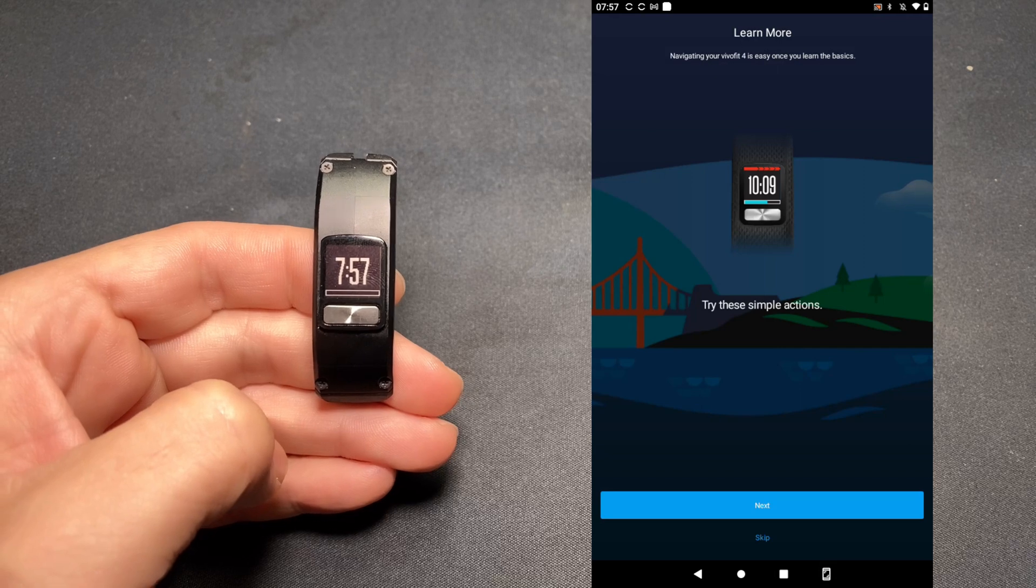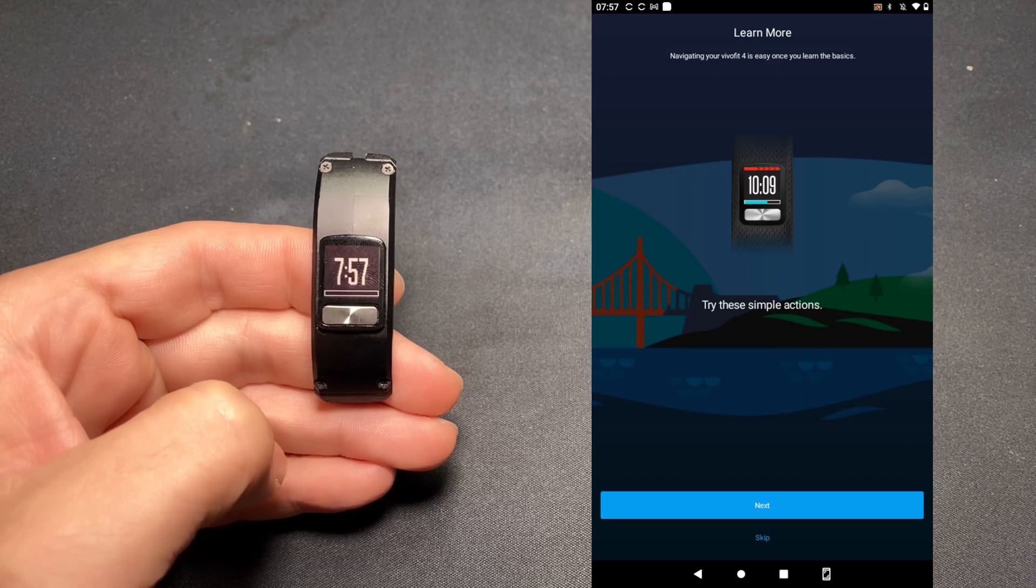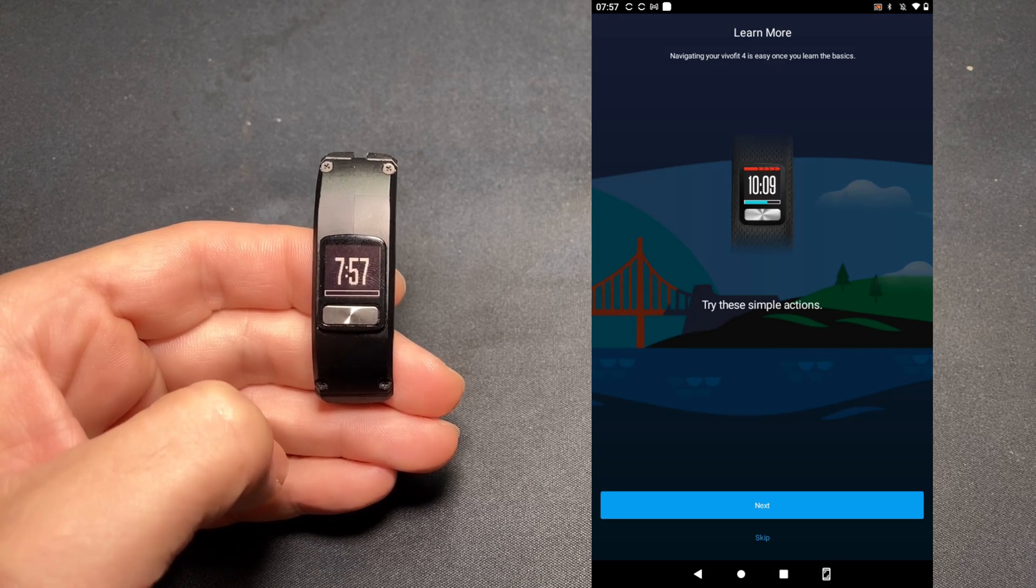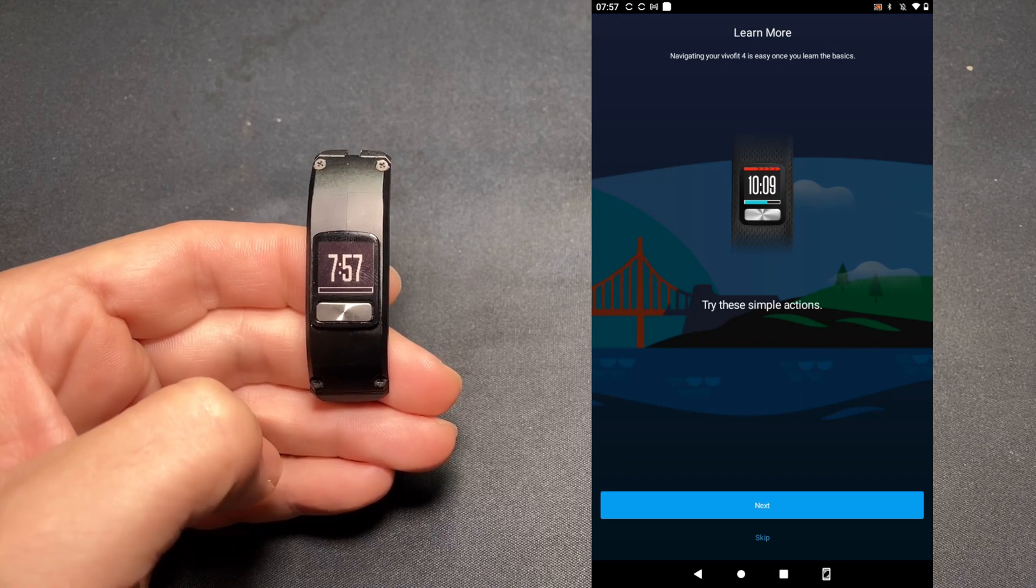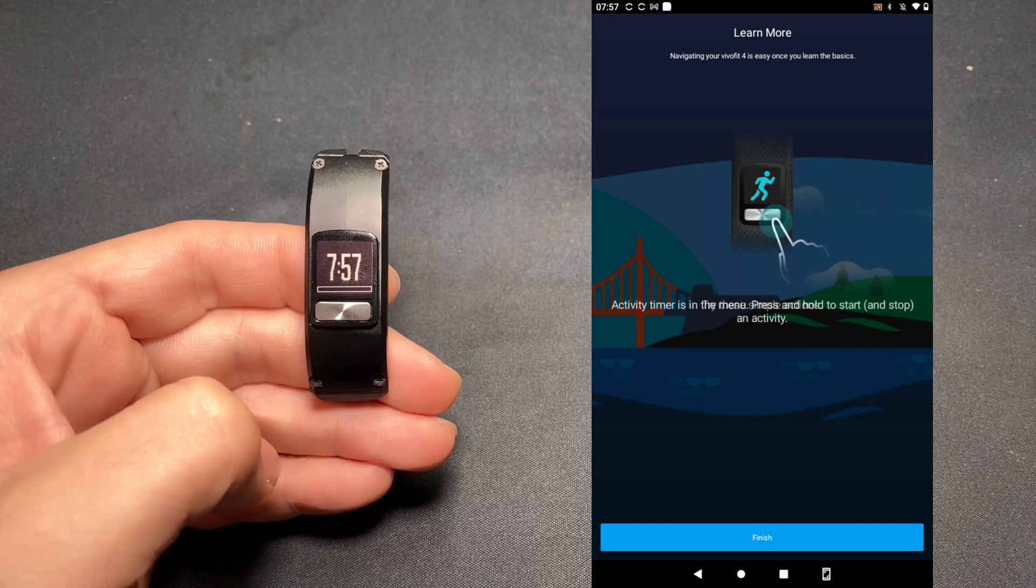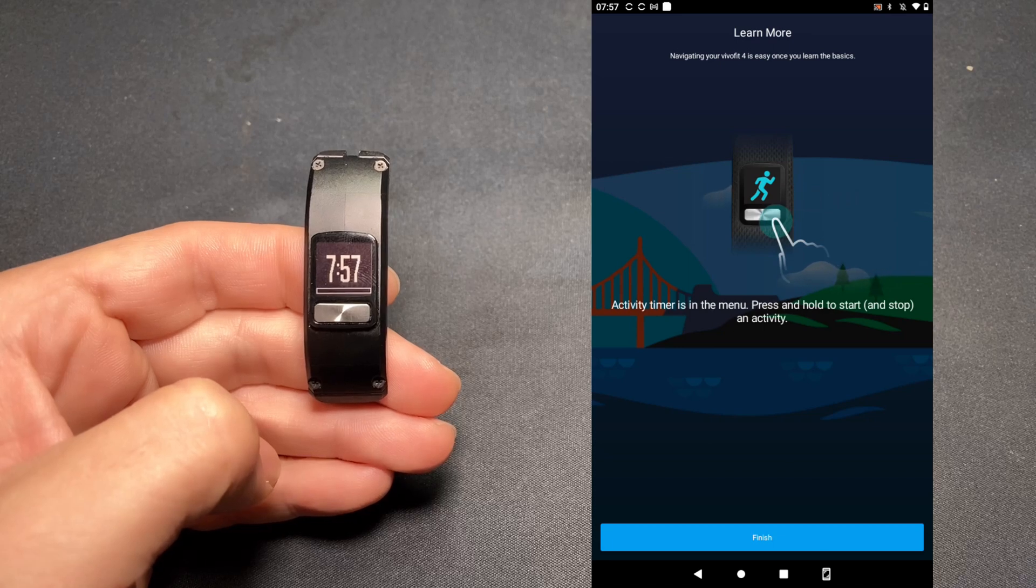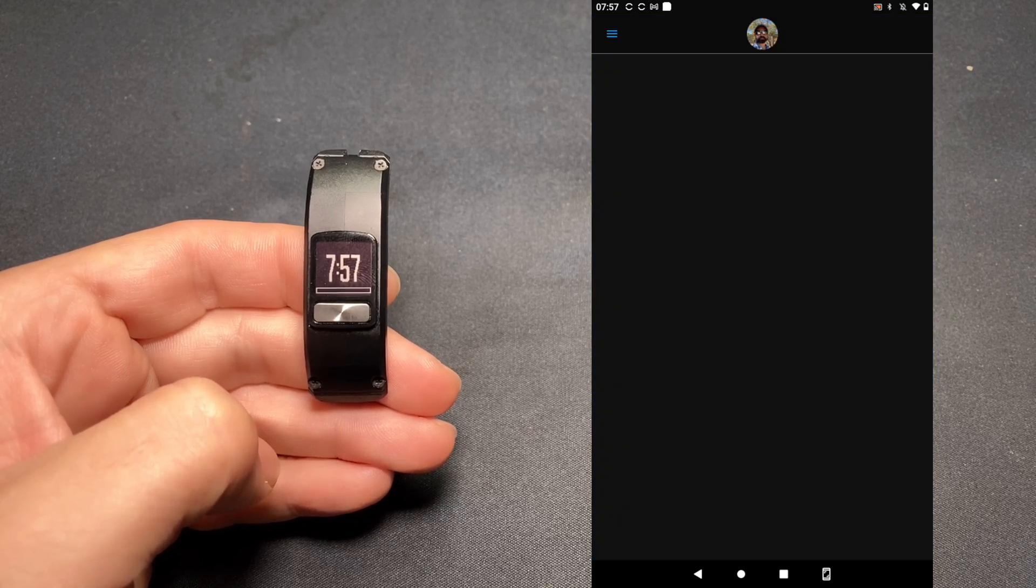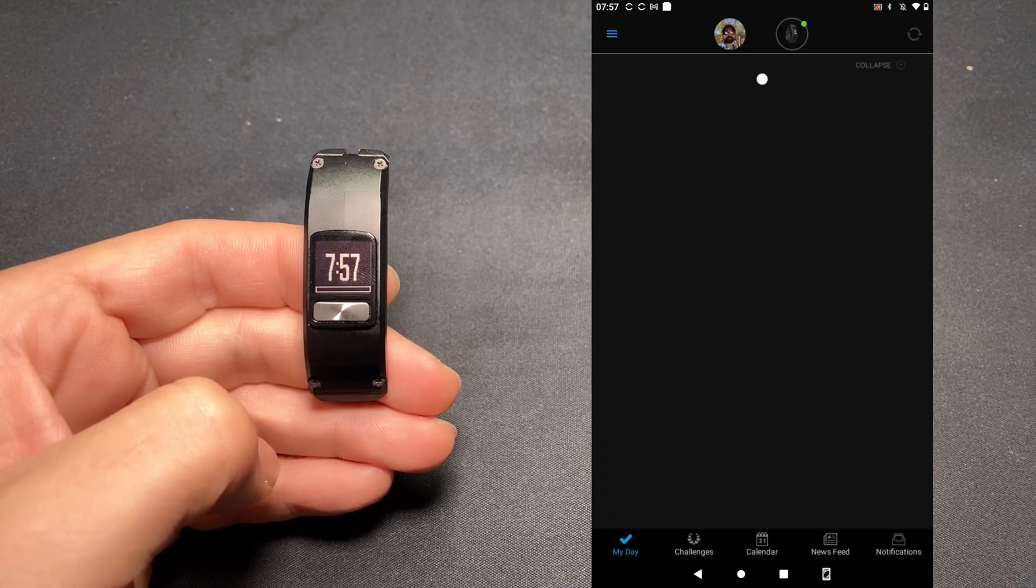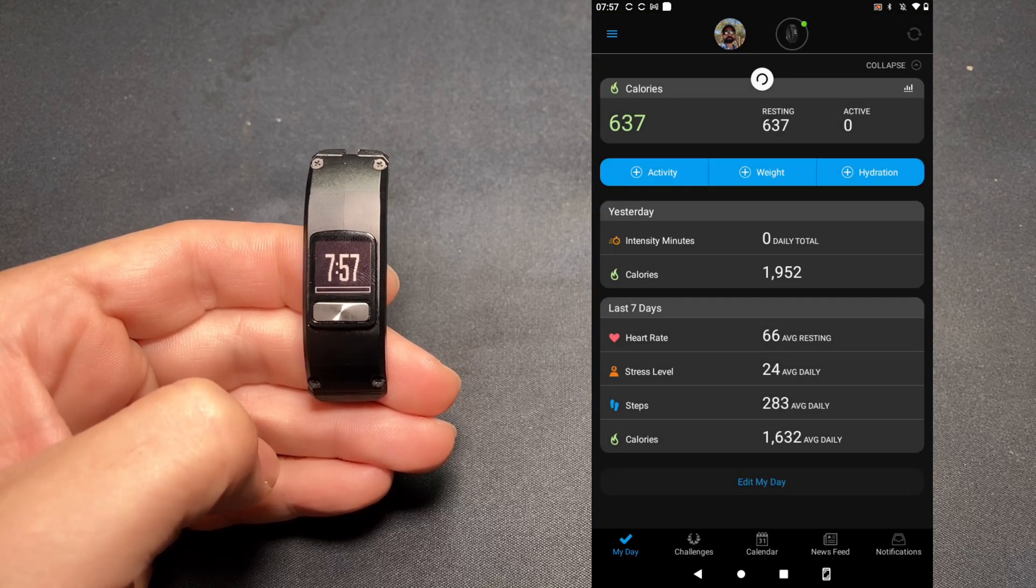And here's a tutorial about the device. In this case, I'm going to go ahead and tap Skip. And tap Finish.